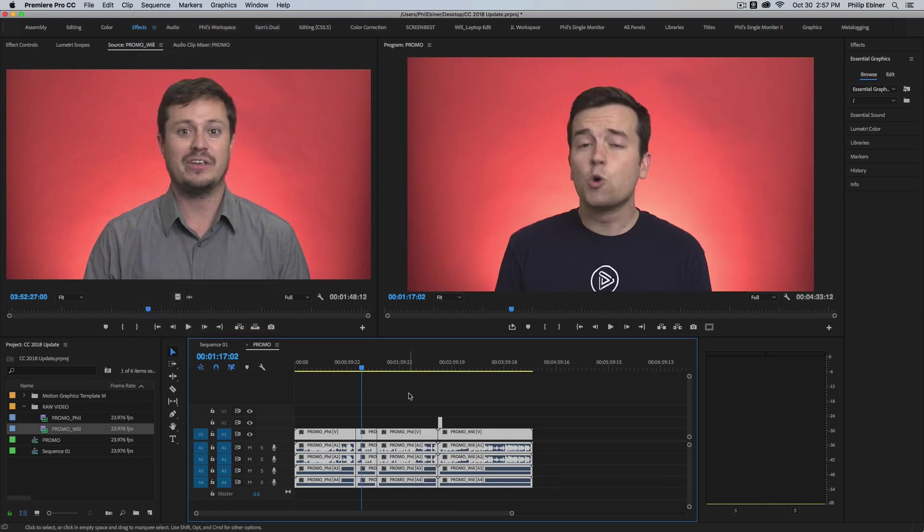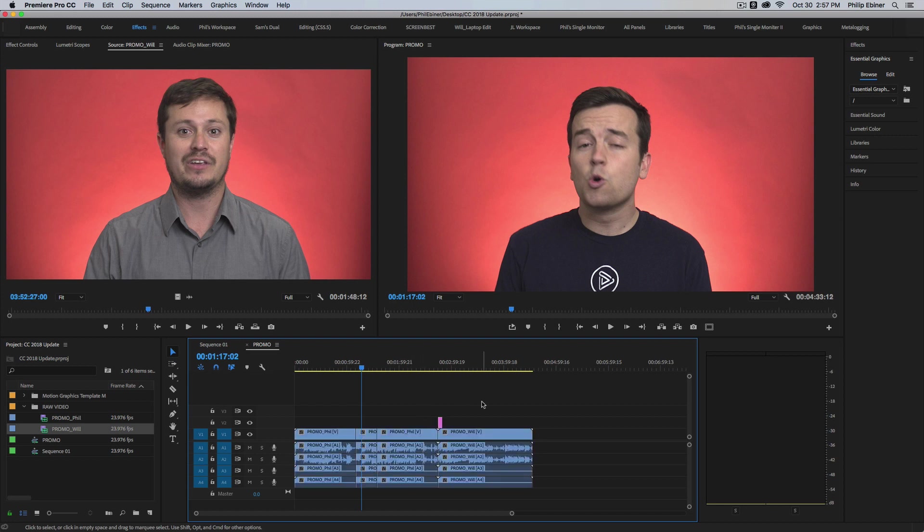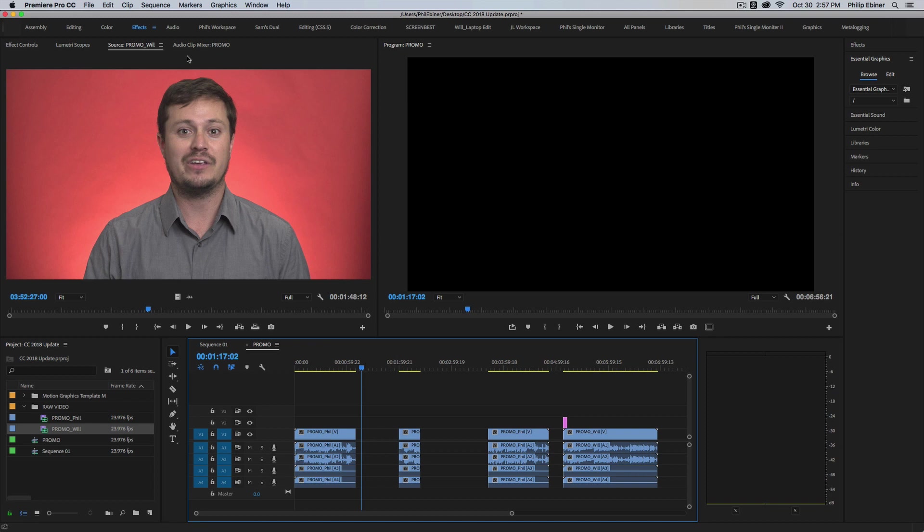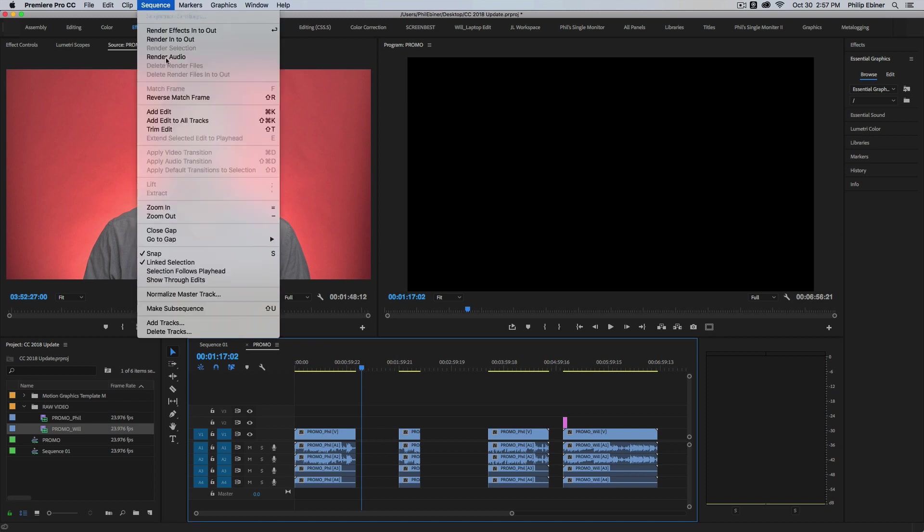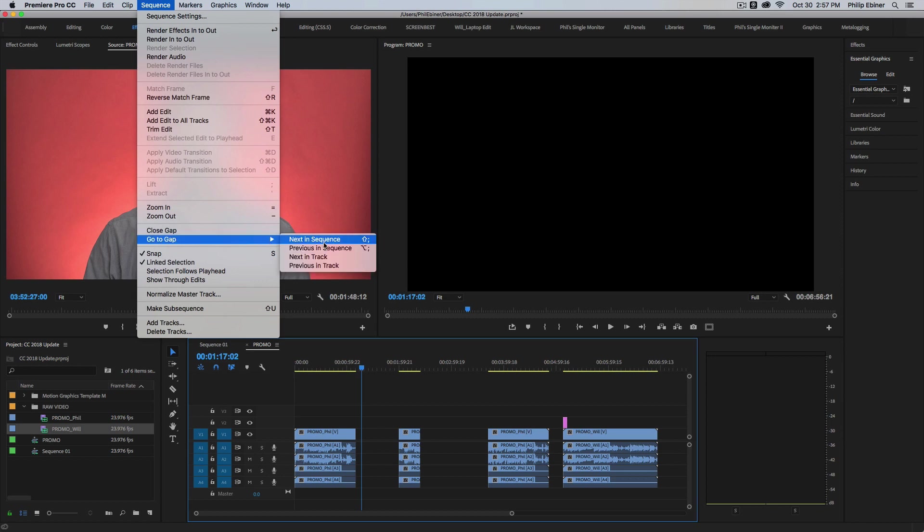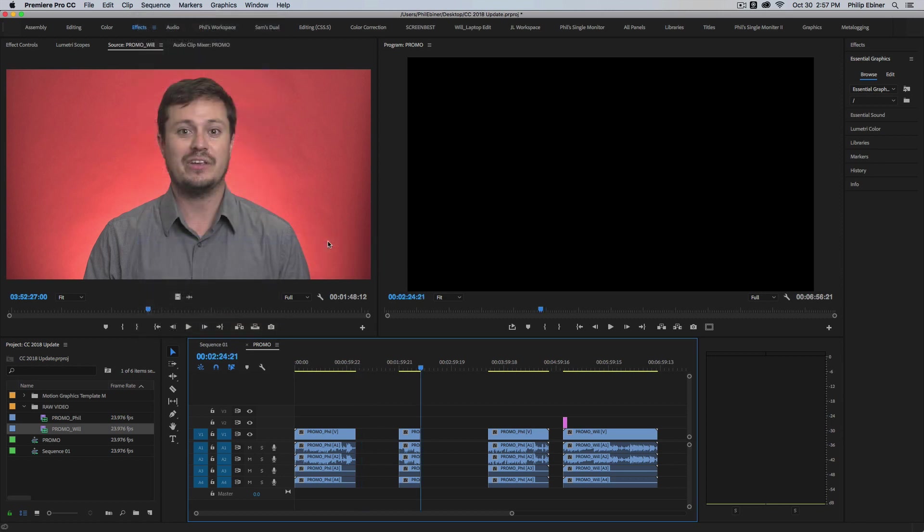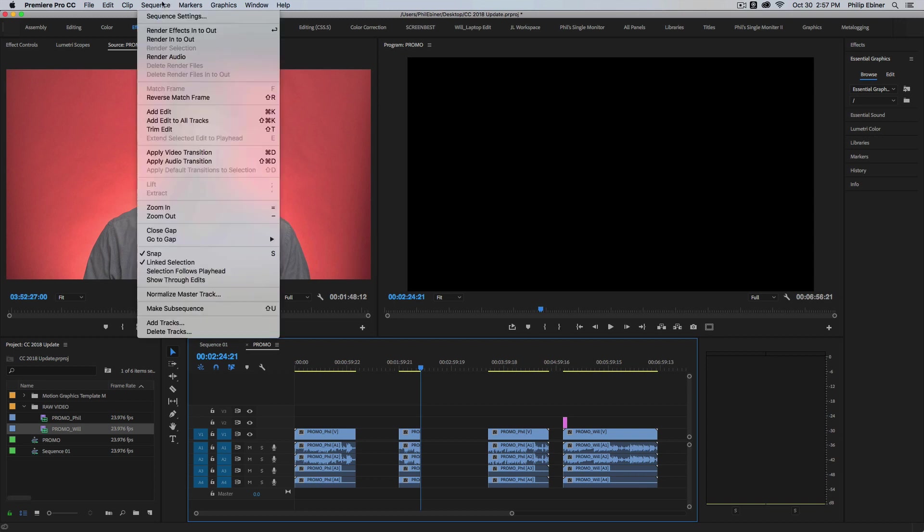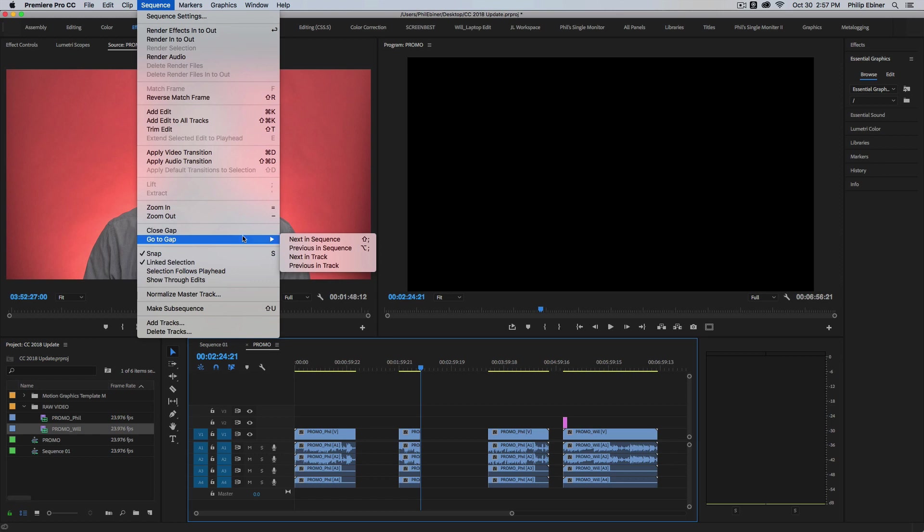That's just the first thing that pops into my mind when that would be handy, but I'm sure there's lots of other things too. The other thing you'll notice is if you go up to sequence, you have this go to gap and you have these keyboard shortcuts as well. And you can go to the next gap in that sequence, go to the previous gap, and that I guess will be beneficial to some people.